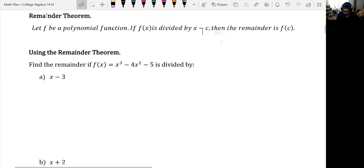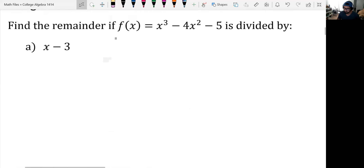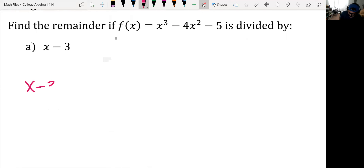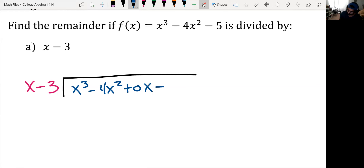Using remainder theorem, find the remainder when f(x) = x³ − 4x² − 5 is divided by x − 3. I'll show three ways. First, long division: set up x − 3 as the divisor and x³ − 4x² + 0x − 5 as the dividend, accounting for all missing powers.